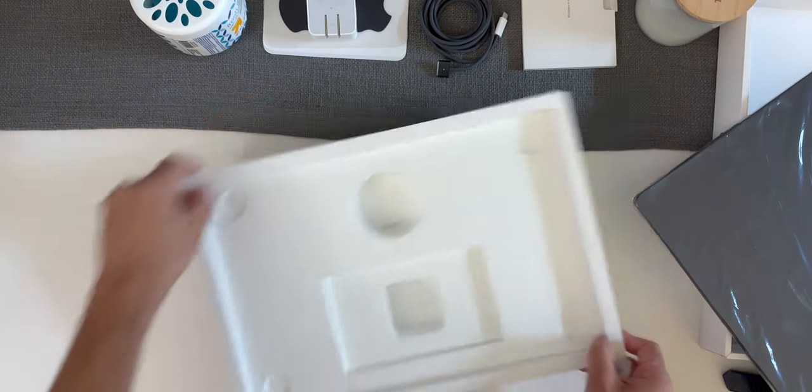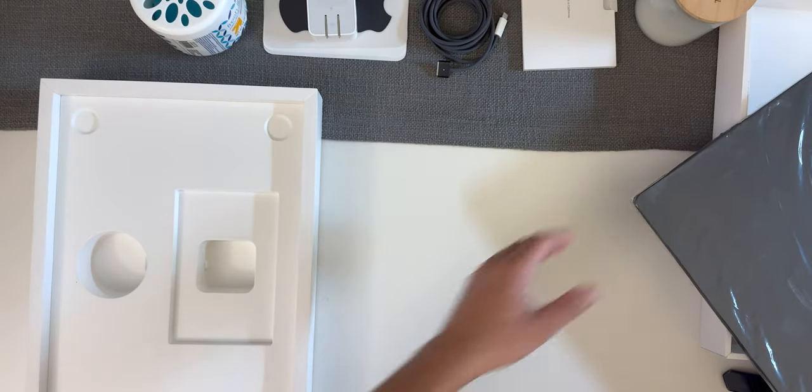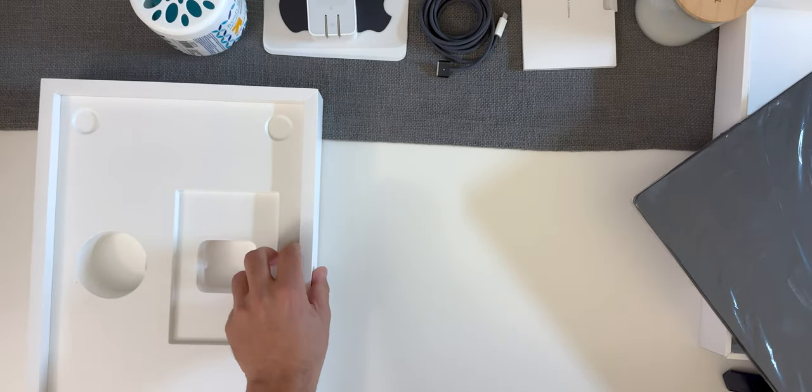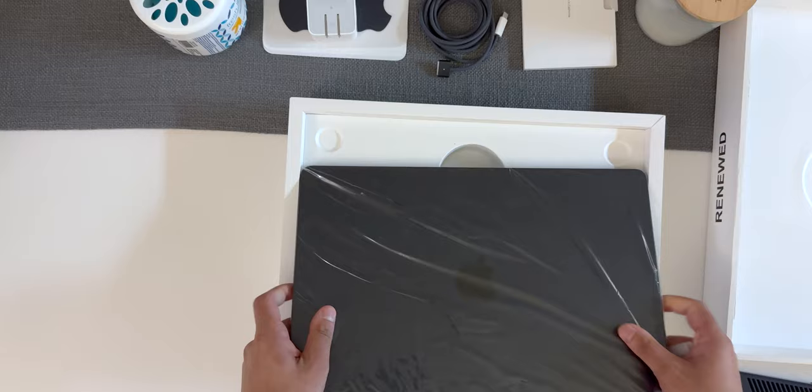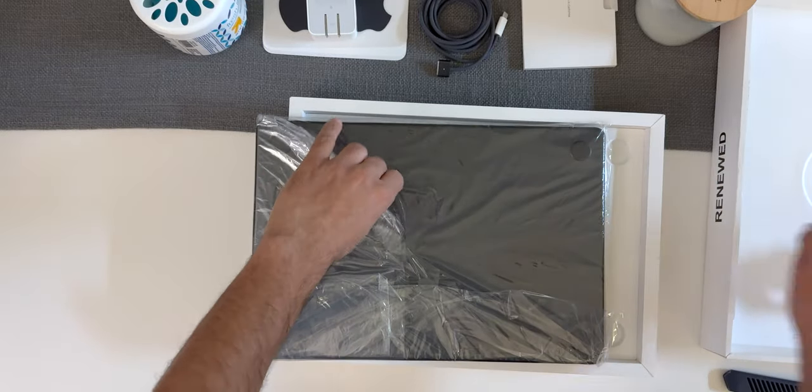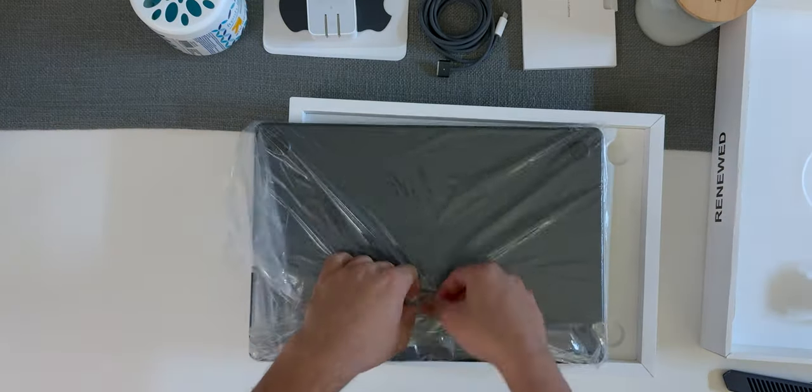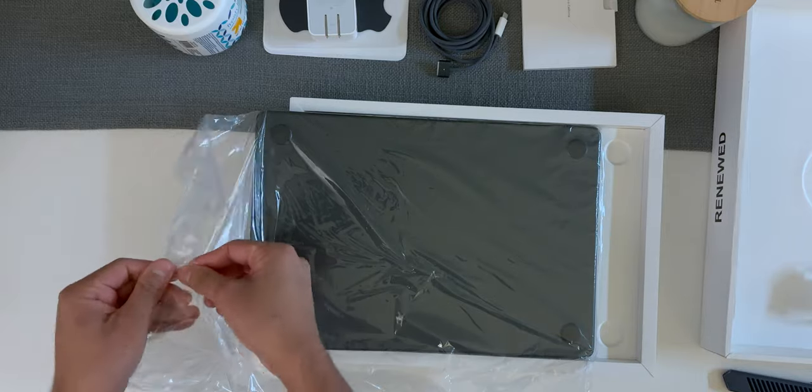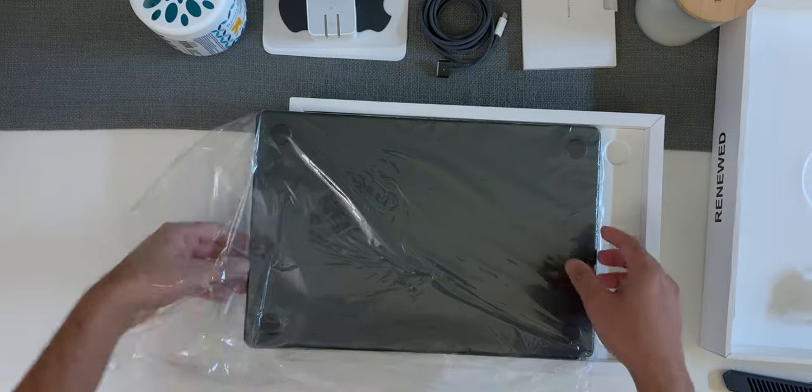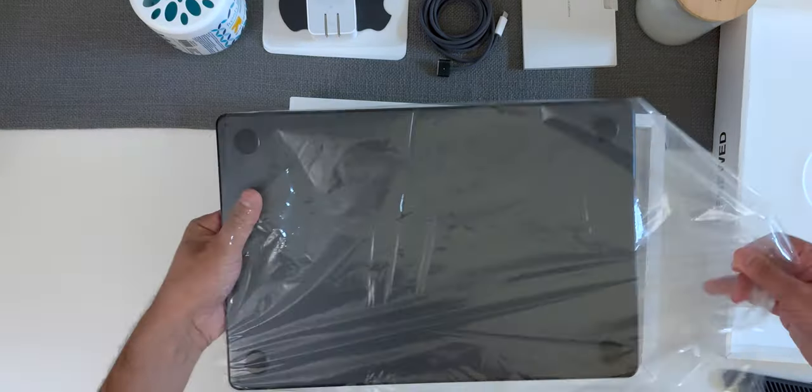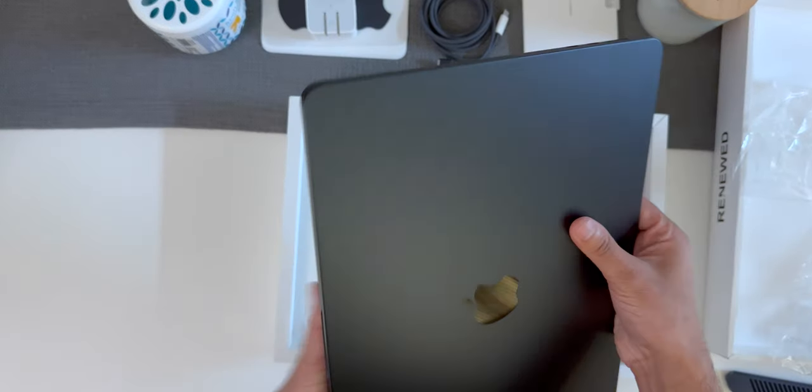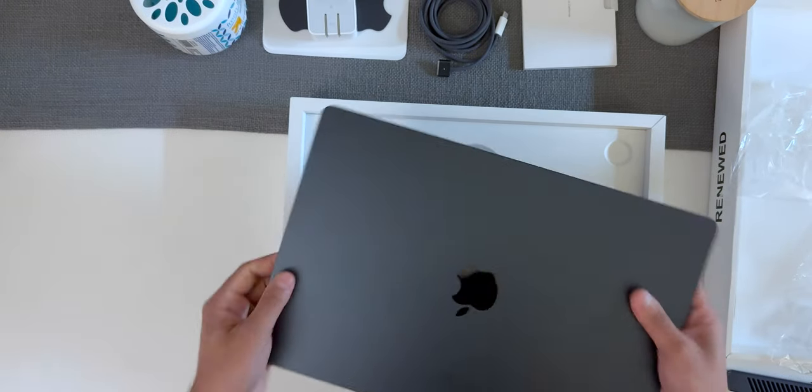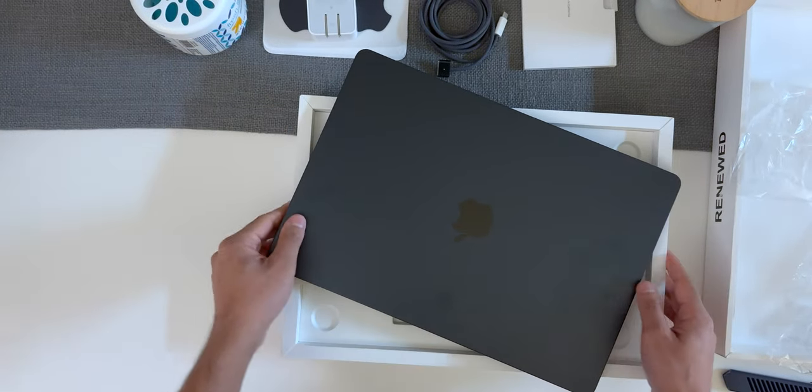Let's put this to the side and take a closer look at the computer itself wrapped in plastic. Let's take all this off and here we finally have it. The 15-inch MacBook Air.